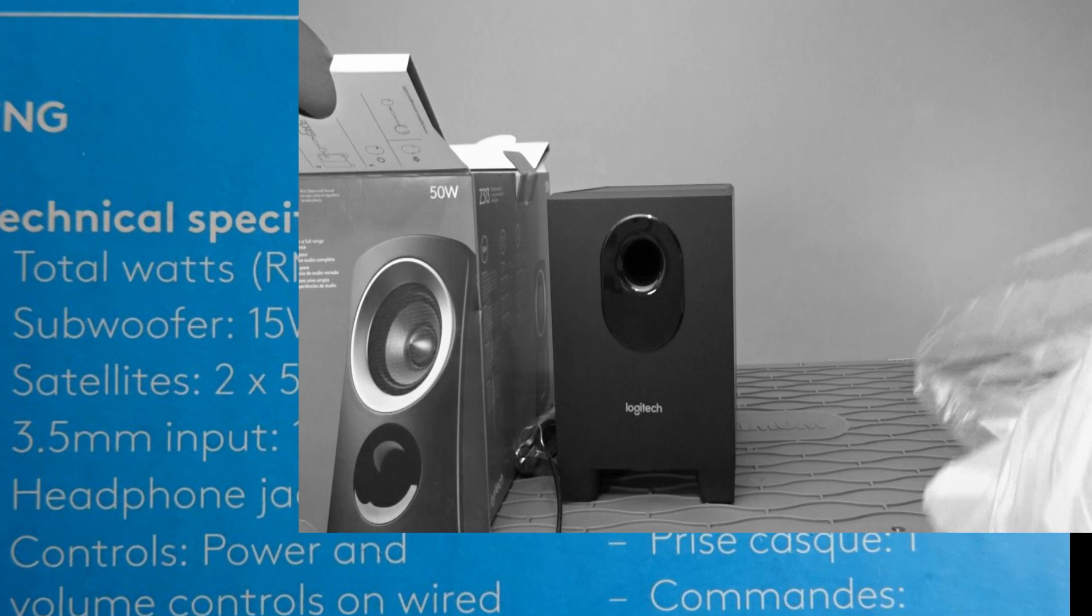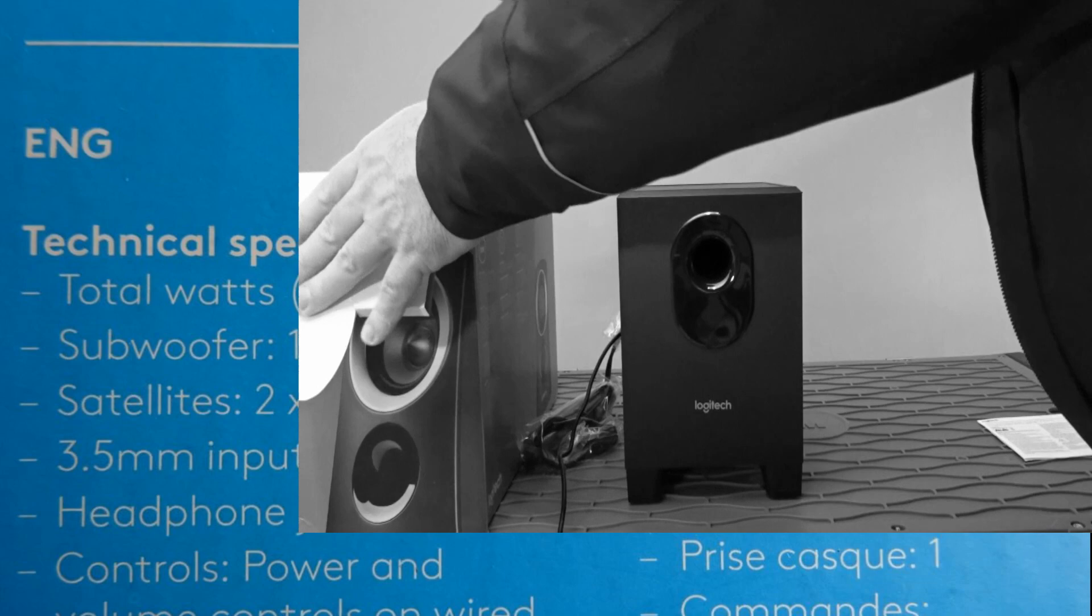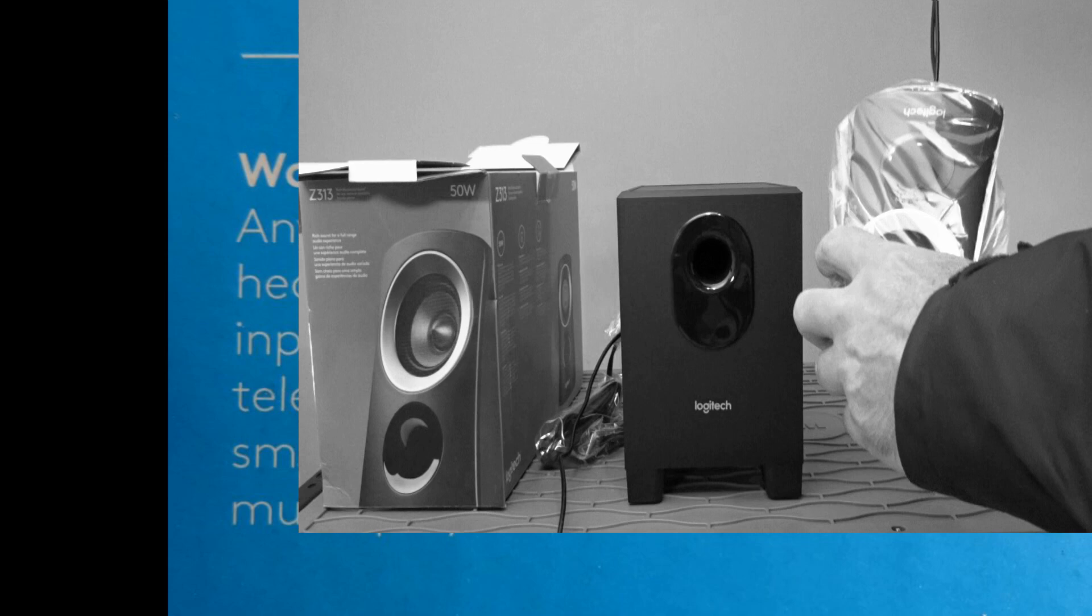But it's not a super expensive speaker. You can get this on sale. I would buy it on sale. I wouldn't pay full price for it.